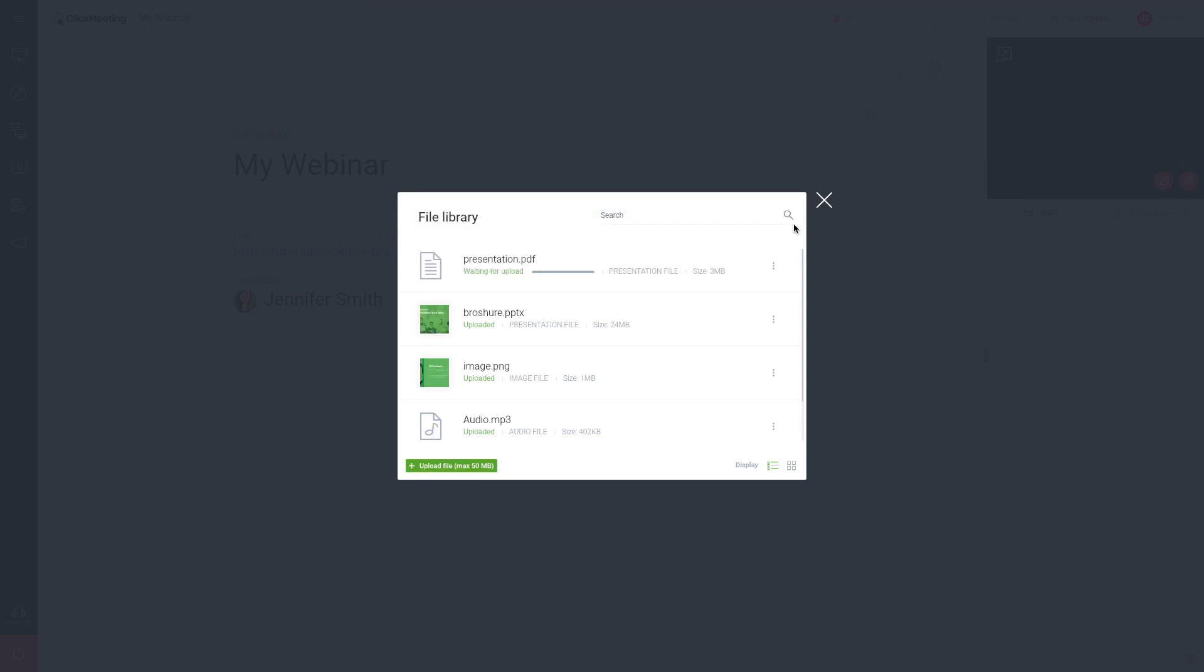Please note that the maximum file size you can upload is 50 megabytes. Files up to 500 megabytes can be uploaded in the storage section of your account panel.